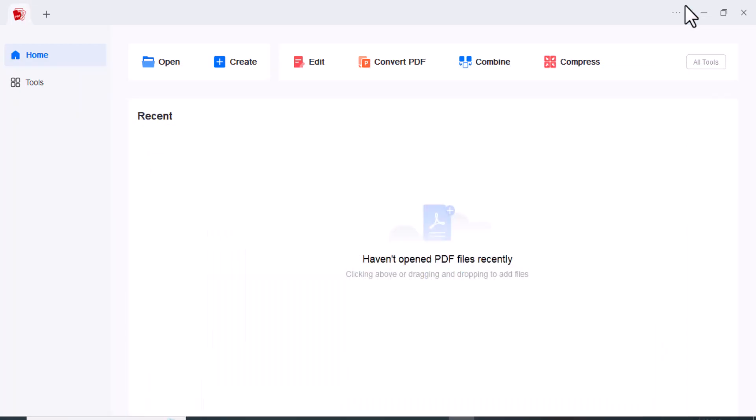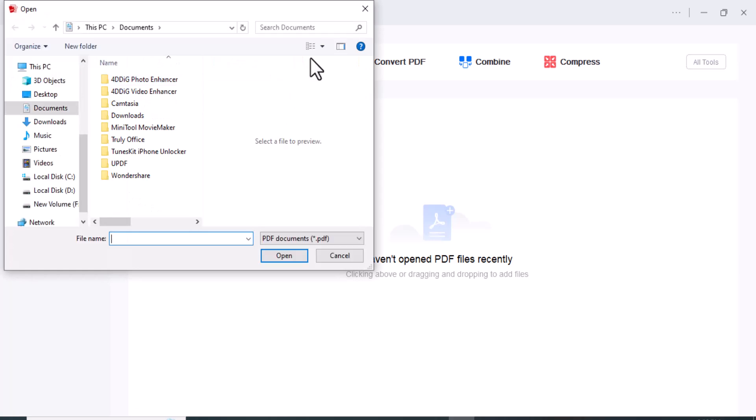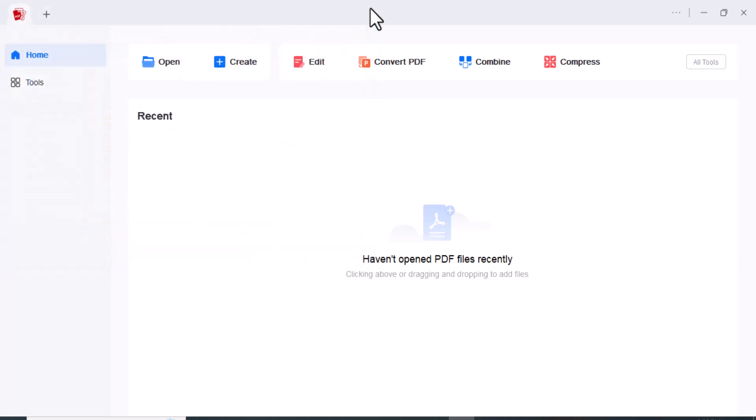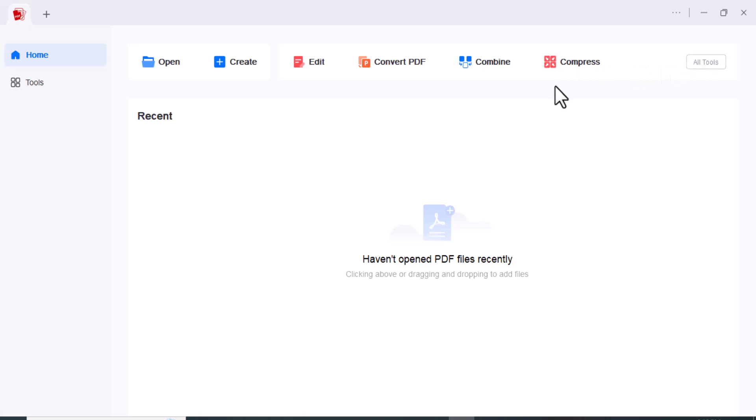So first impressions matter, right? Well, AceThinker's PDF editor greets us with an intuitive user interface. Everything is neatly organized, making it easy for both beginners and seasoned users to find the tools they need. The clean design enhances the overall user experience.